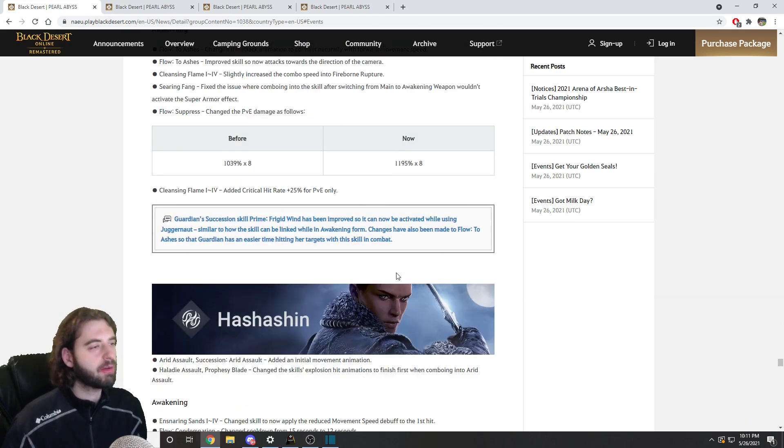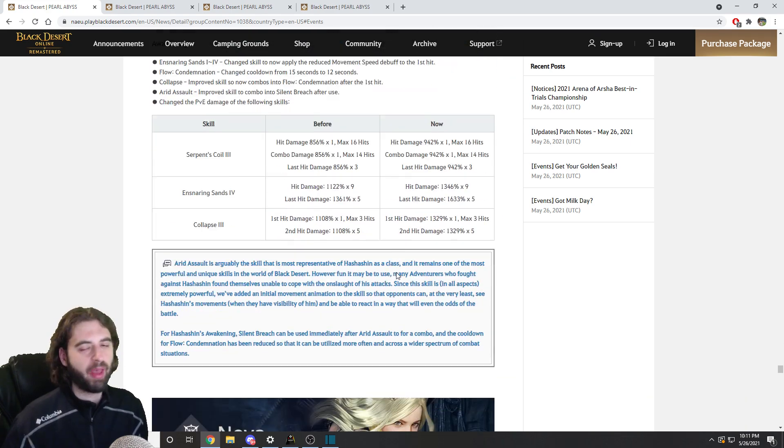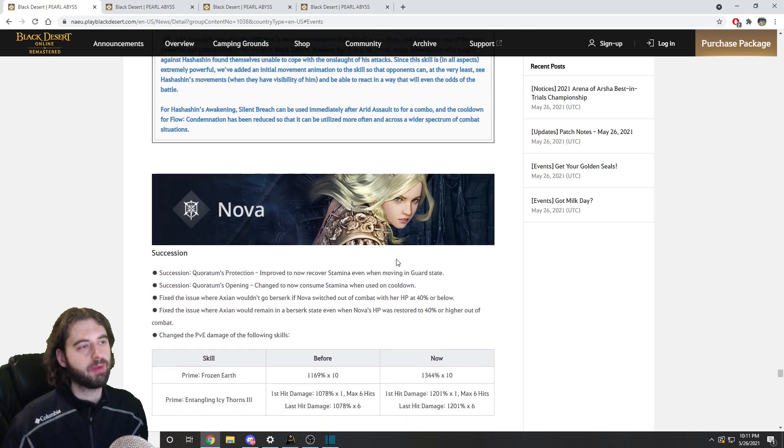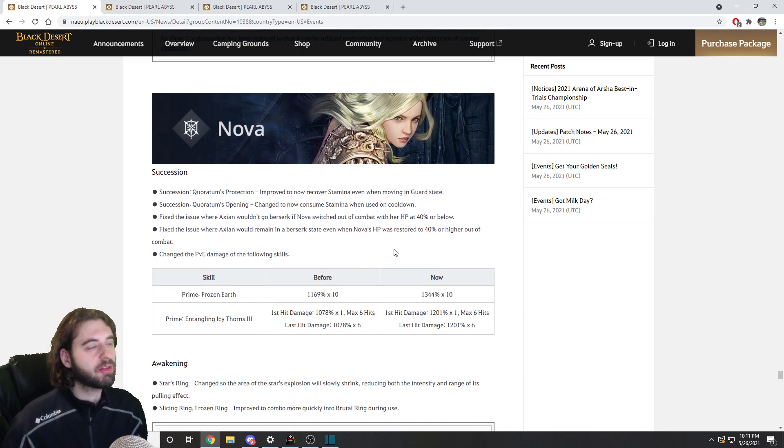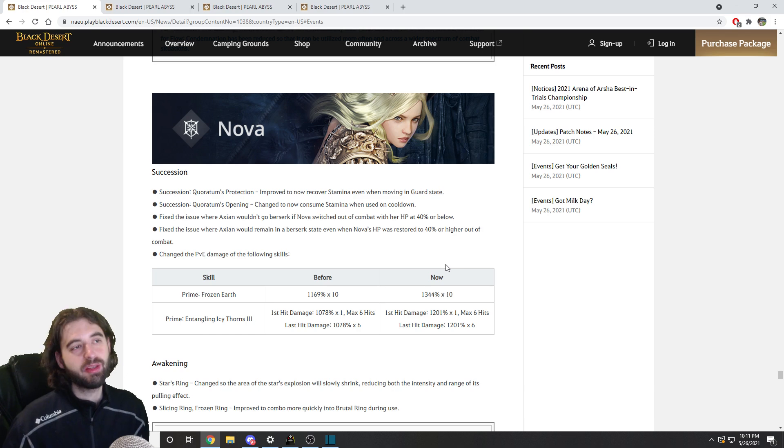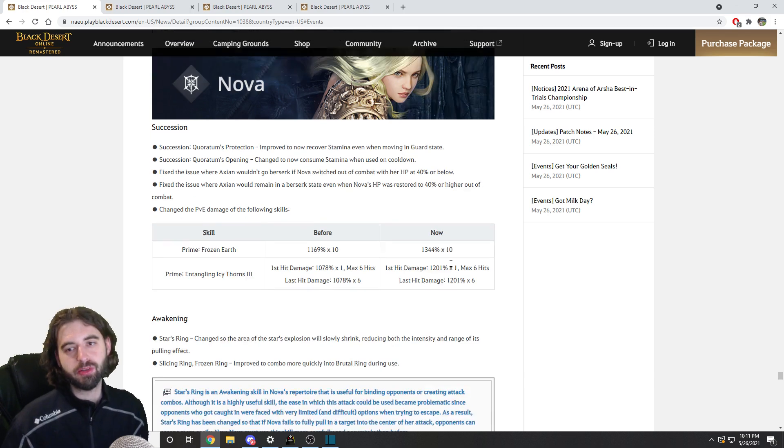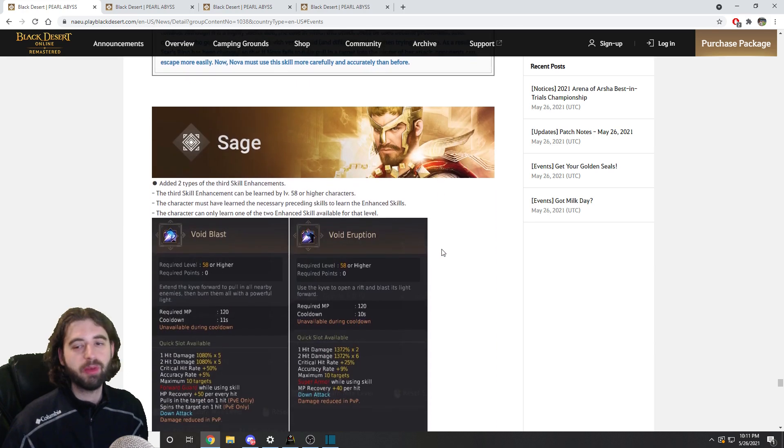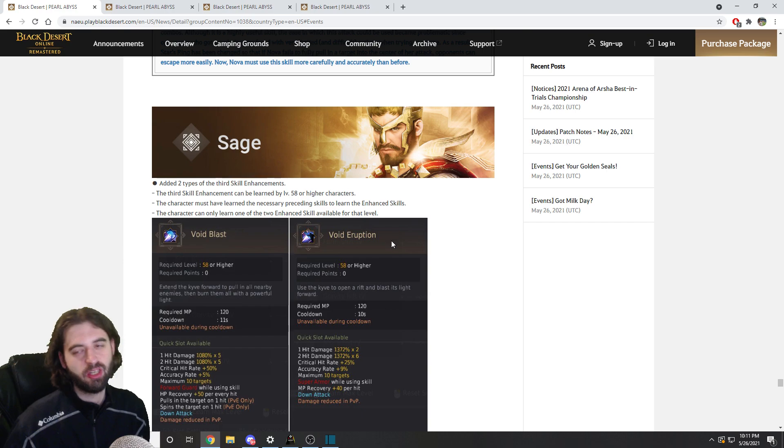beyond those nerfs, it generally seems as though this patch is focused on improving the quality of life of a lot of these different classes. It looks like a pretty solid patch as far as I'm concerned. Once again, I'm a life skiller though, so not really the person you should be getting patch notes information from as far as class changes go.